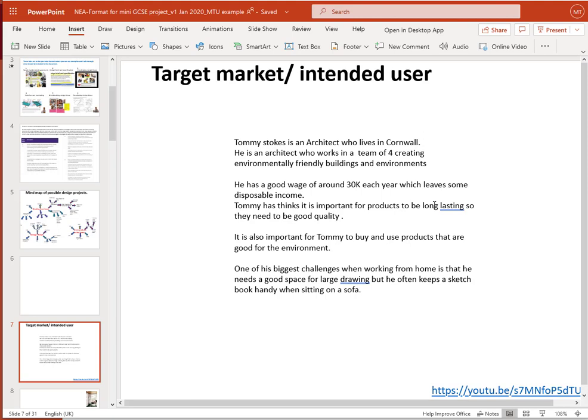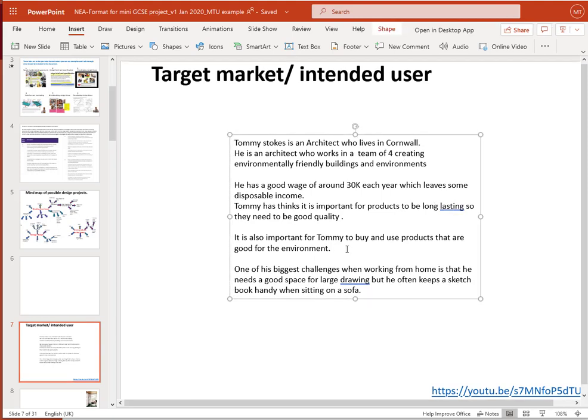It doesn't mean Tommy won't use a product made from plastics or polymers — providing they last a long time and are easily recyclable, that's potentially a good environmental payoff. It's also important for Tommy to buy products that are good for the environment, both because his company would expect it and because he is passionate about the environment. One of his biggest challenges when working from home is that he needs a good space for large drawing, but he often keeps a sketchbook handy when sitting on a sofa. So we're not designing for Tommy in his normal architectural office — there's something more domestic about it.